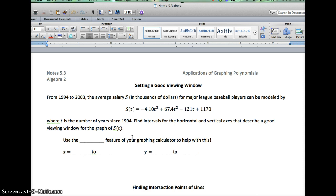T here is the number of years since 1994. We want to find intervals for the horizontal and vertical axes that describe a good viewing window. This is not about solving — we're not asked to do anything except graph it and get it to show up on our calculator. We're going to use the table feature of our graphing calculator to help with this.